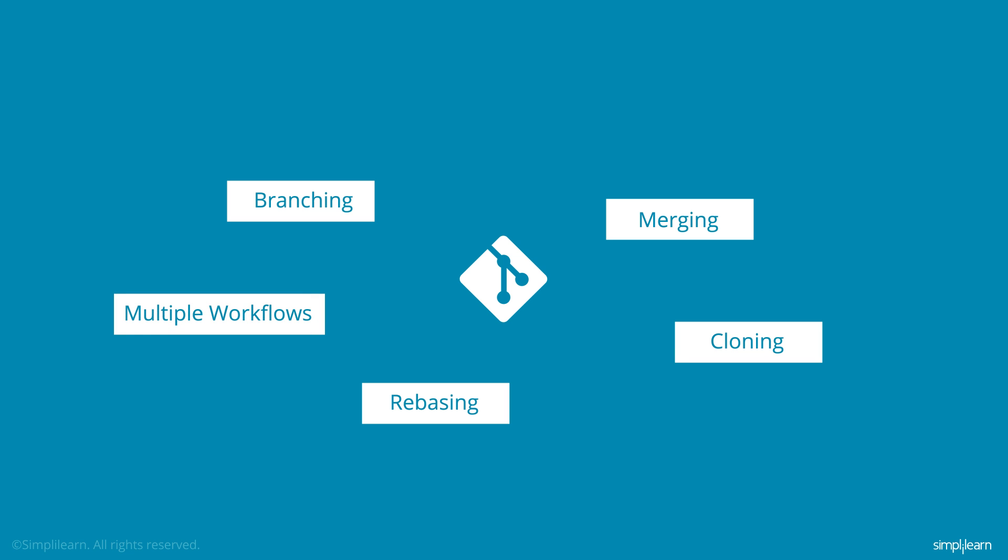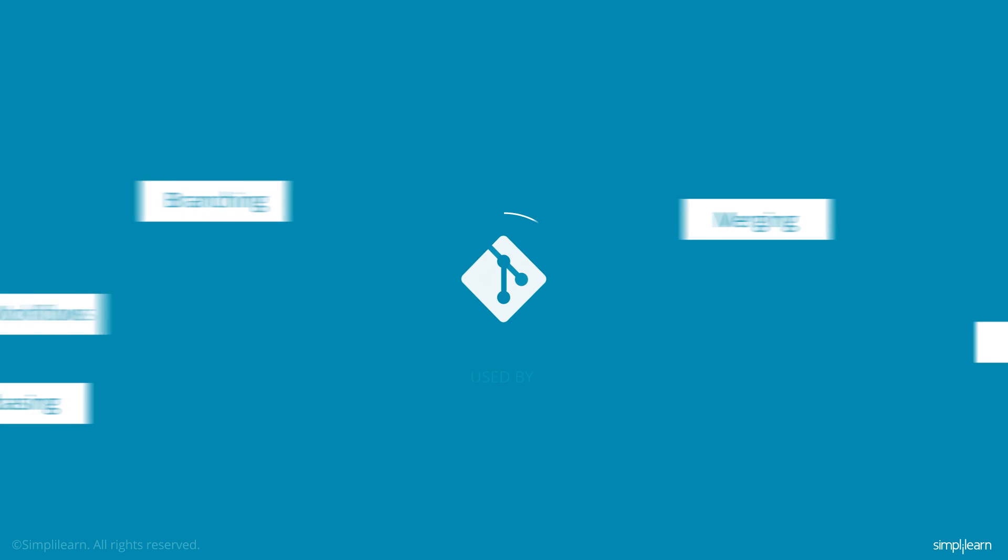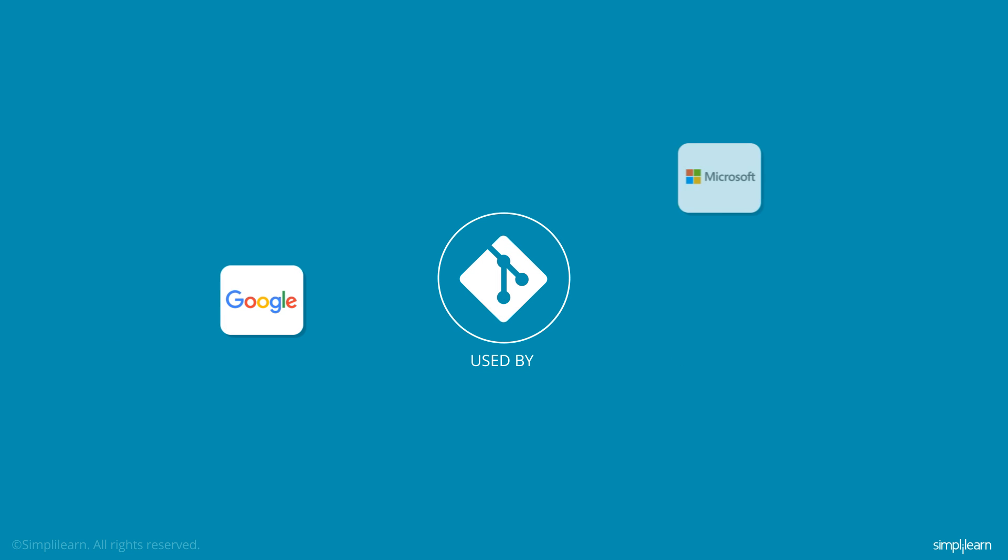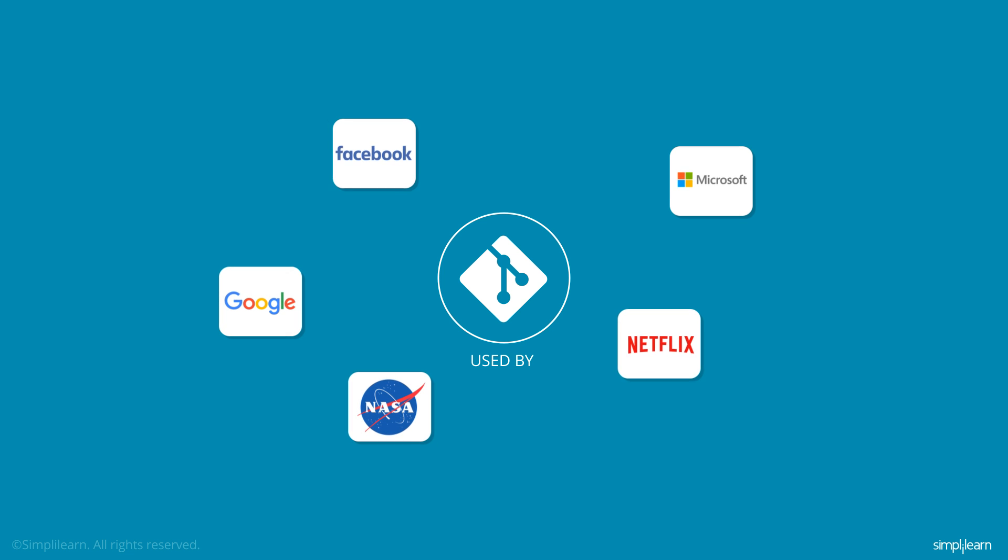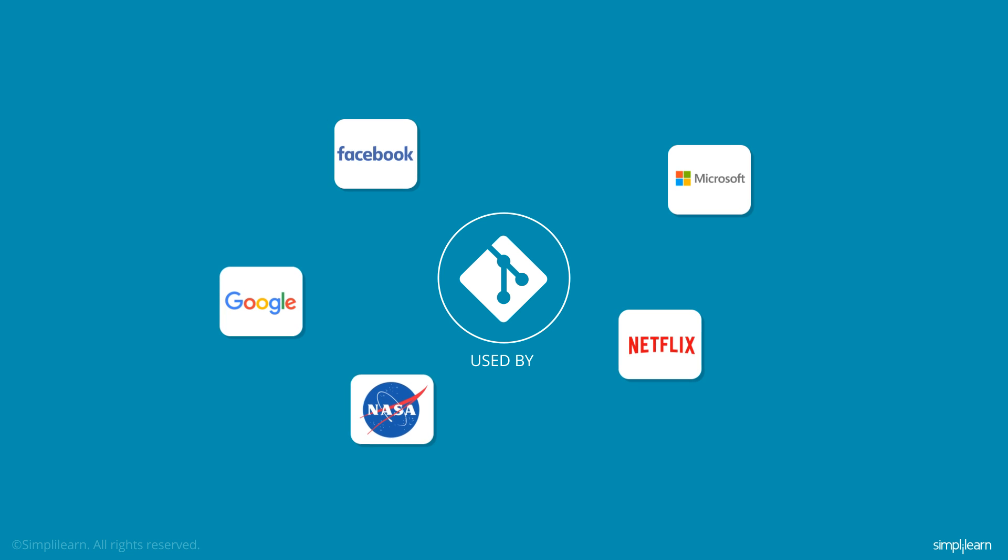A number of industries, such as Google, Microsoft, Facebook, Netflix, and even NASA, are users of Git.